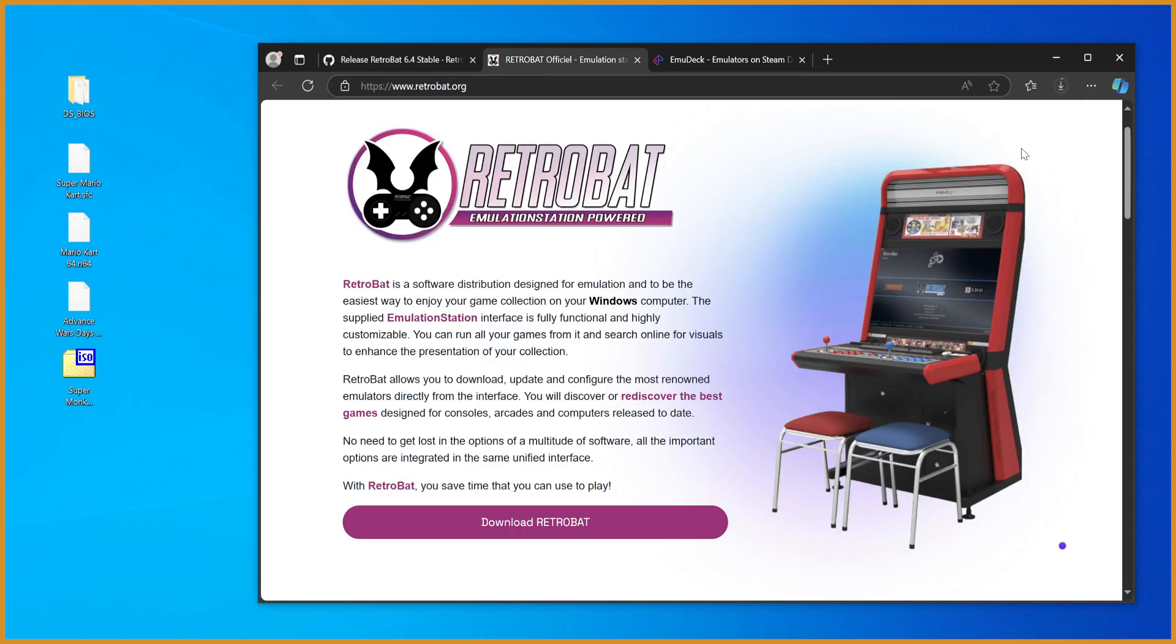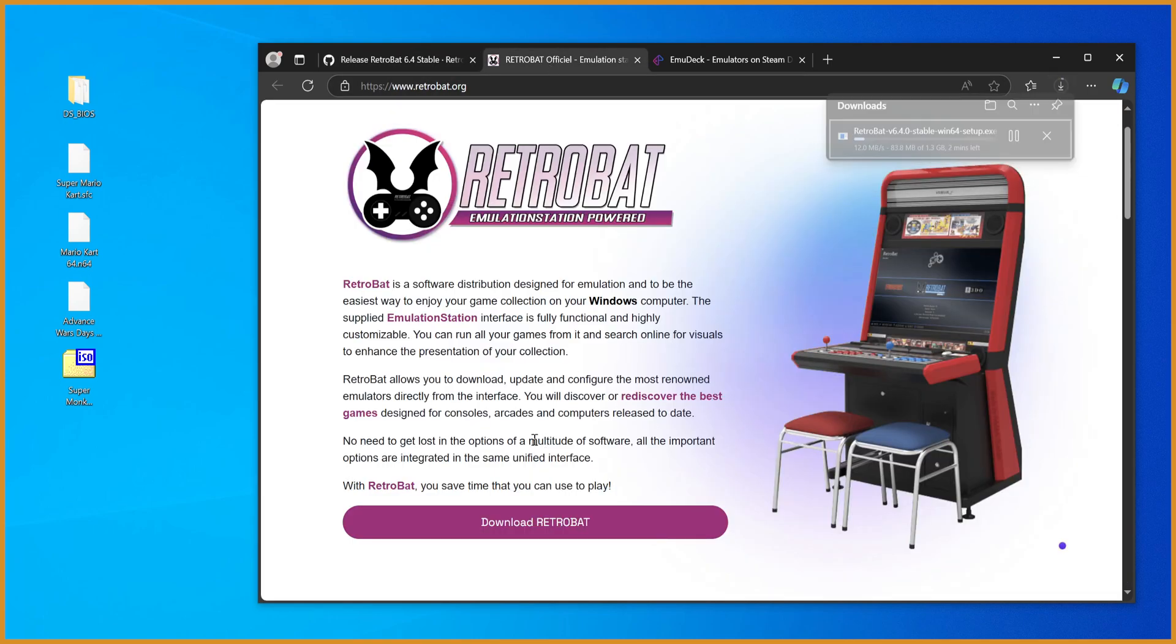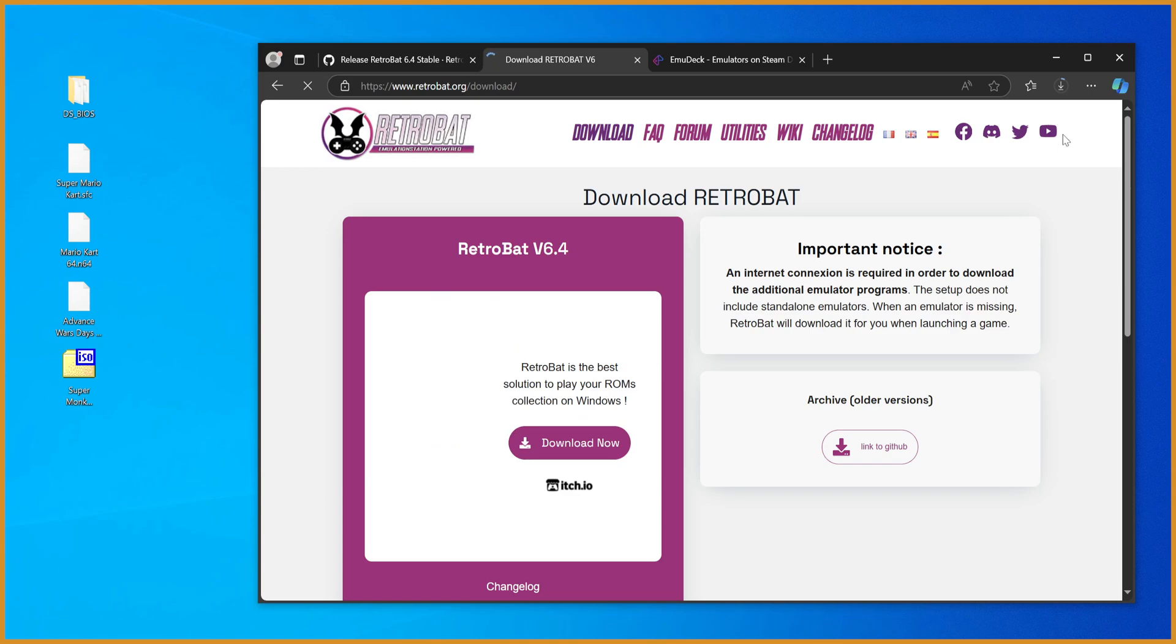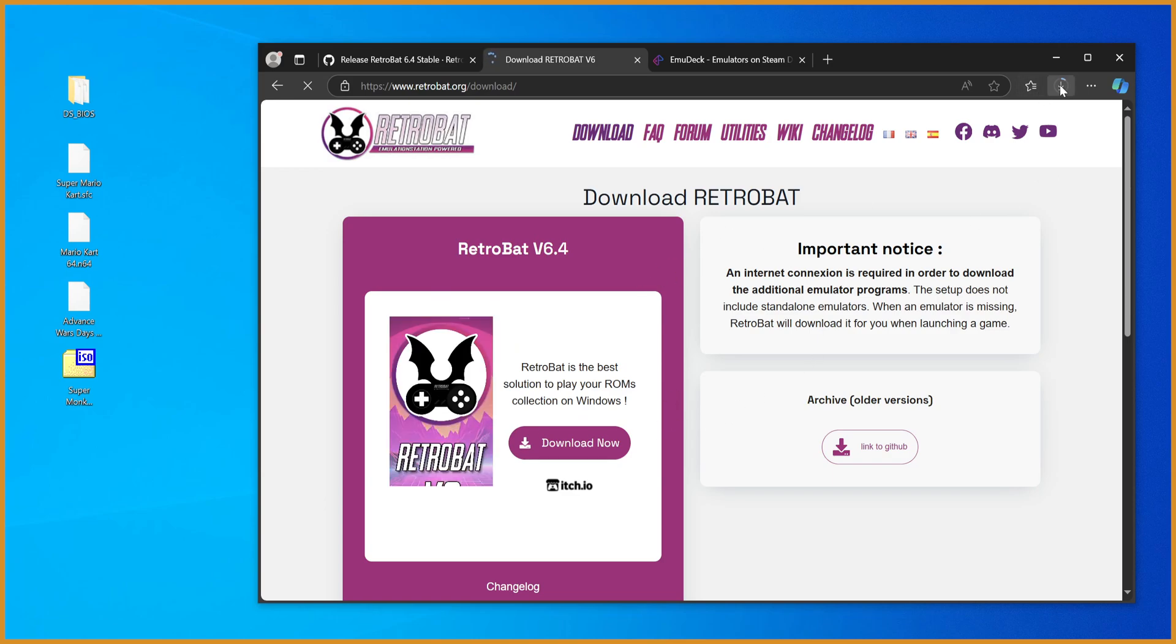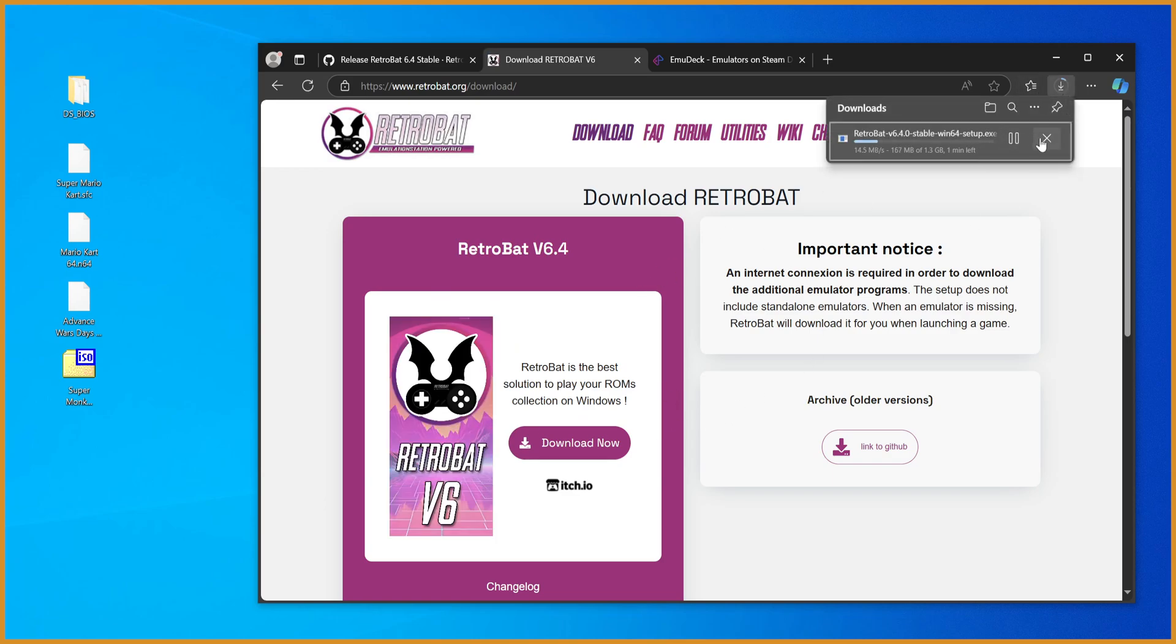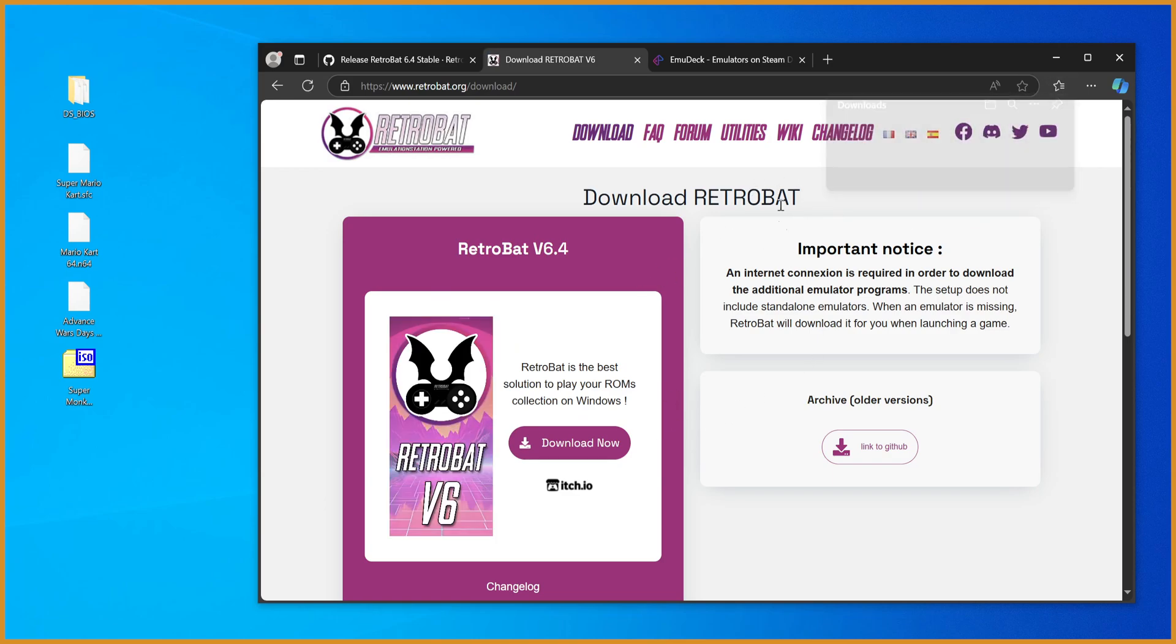It can be slow depending on your country, internet, whatever, so you can also try this one instead, where it will download through itch.io instead, which is kind of the default I guess most people should probably be doing. So just hit download now.